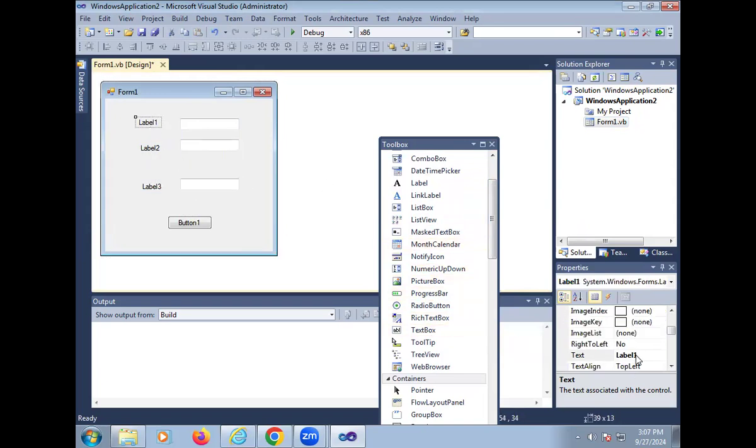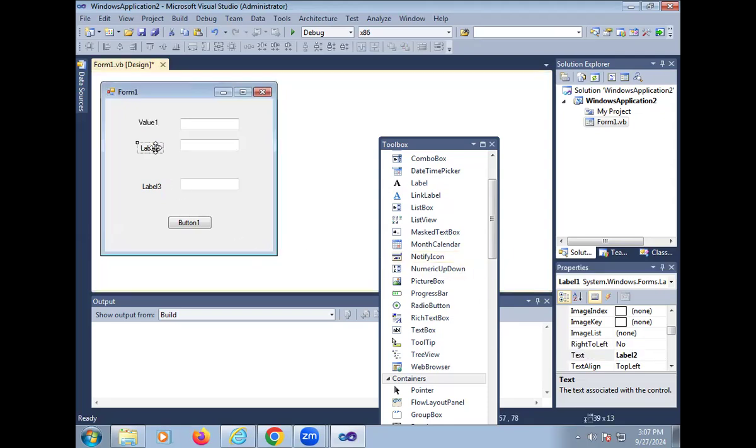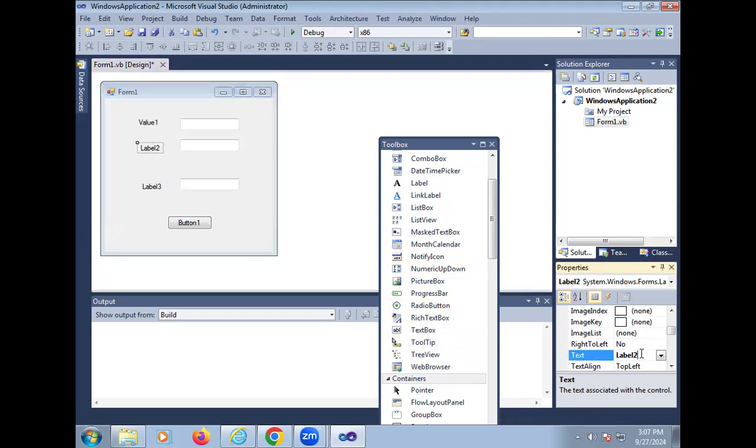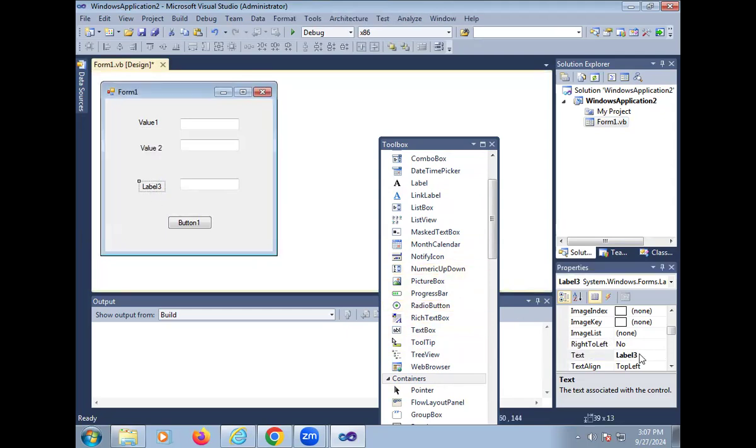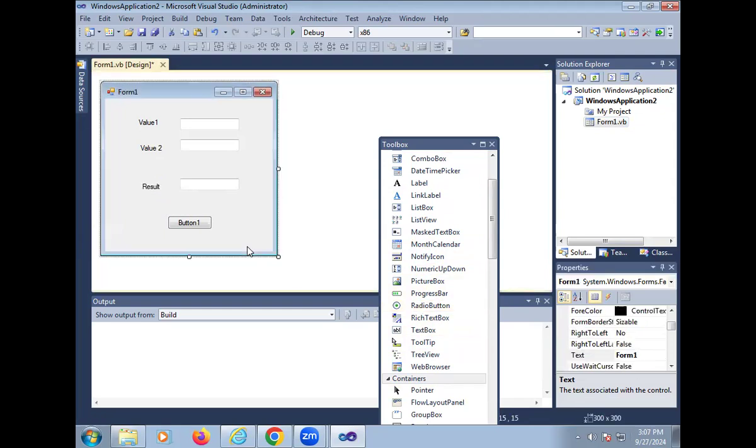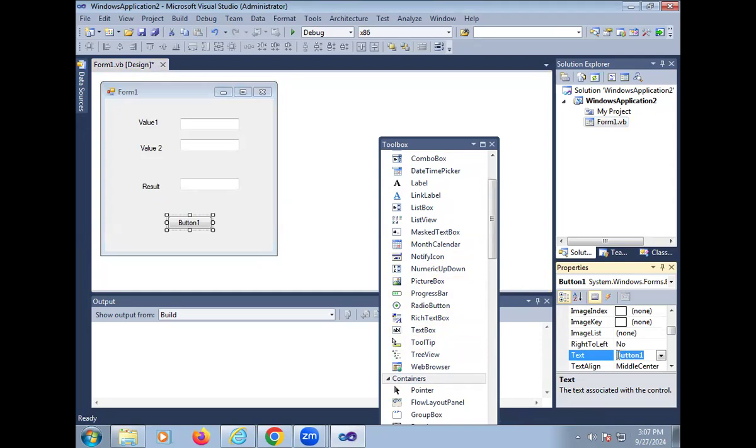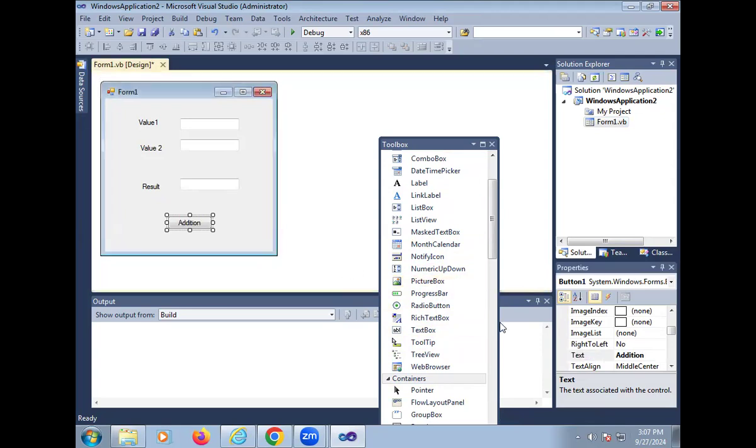We can change the name of this label, value 1, value 2, and again we can change the name of this label. And here, result. And in the button, addition. So our form designing is completed.